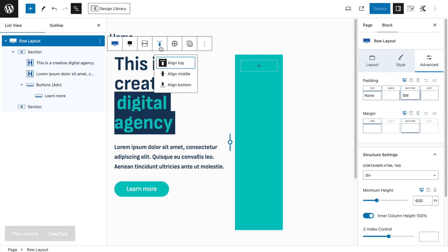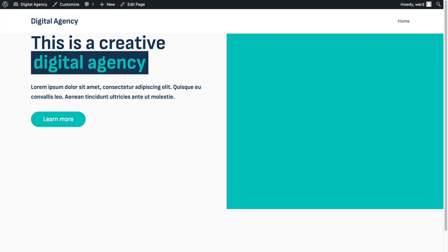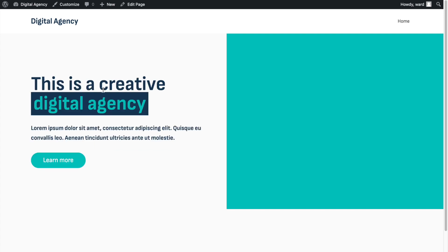Go back to the Row Layout Advanced tab and remove the padding on top. Click Update and refresh — it now goes completely across. To vertically center the text, go to the Row Layout settings and select Align Middle. Click Update.